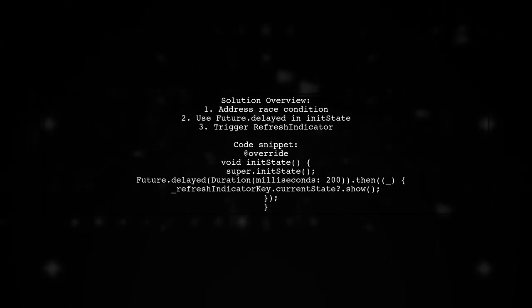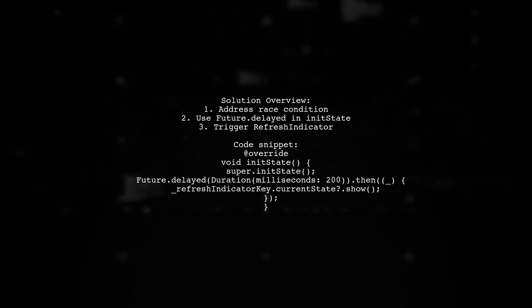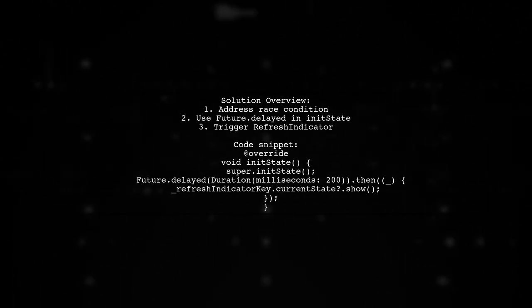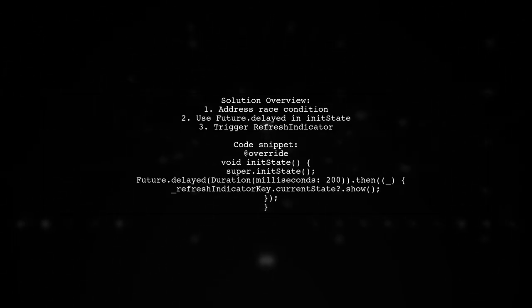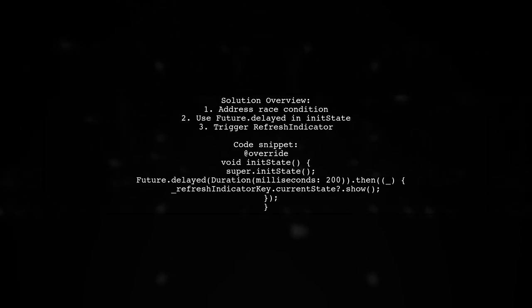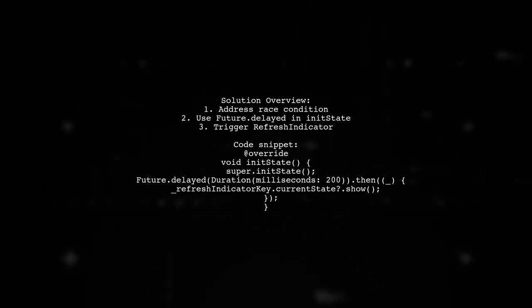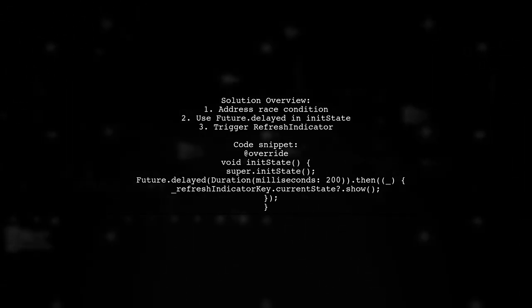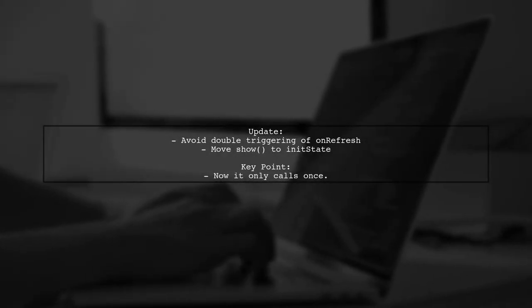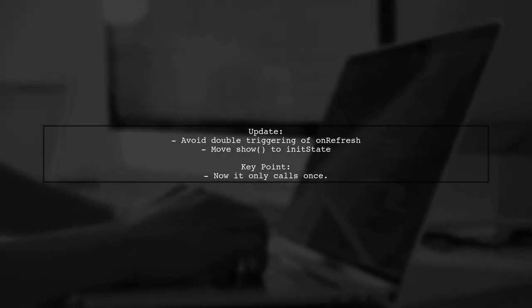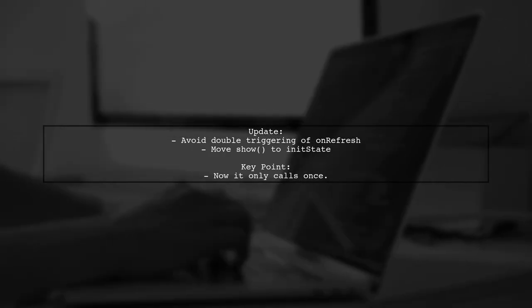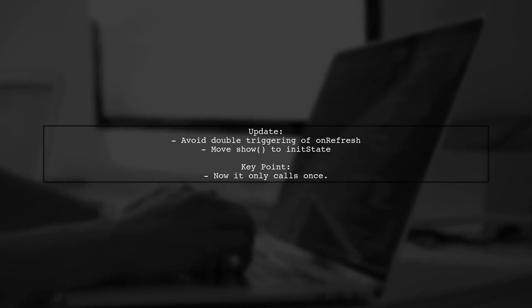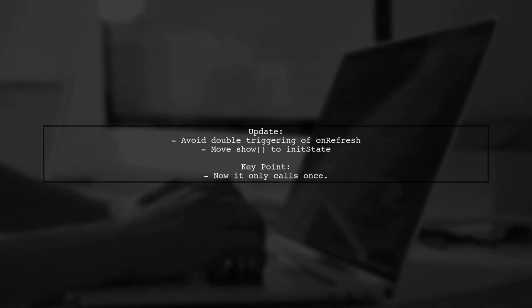They implemented a solution using future delayed in the init state method, which effectively triggered the refresh indicator. The user notes that calling the show method directly in the load items function would trigger it twice. To avoid this, they moved the show call to init state ensuring it only runs once.